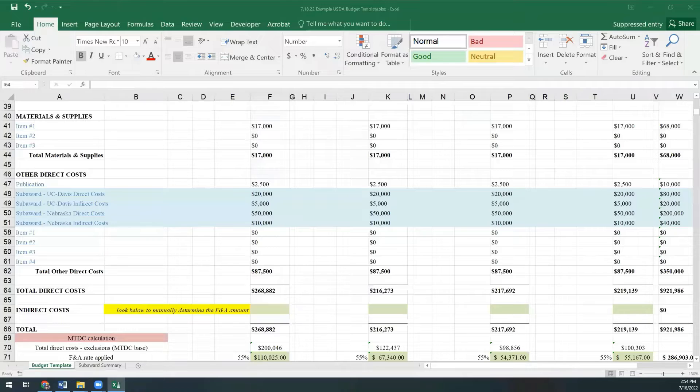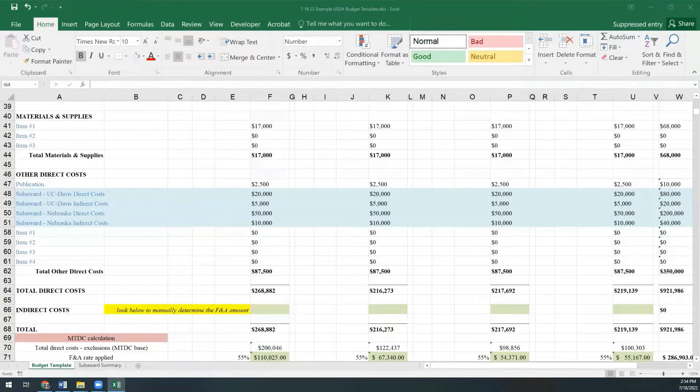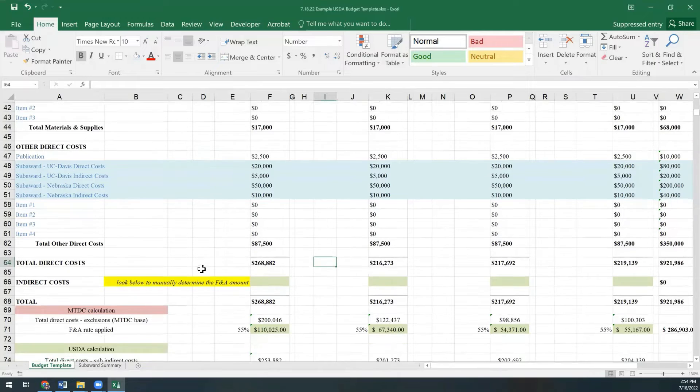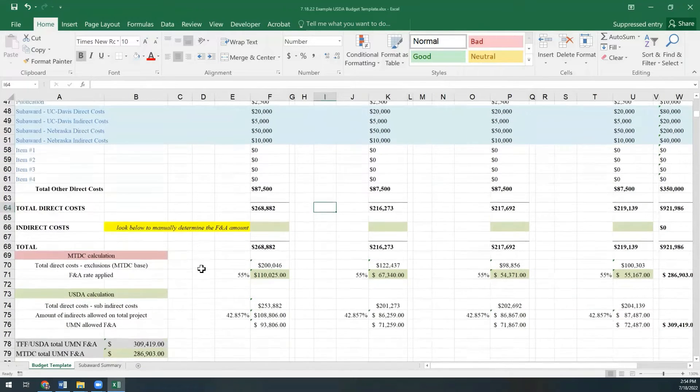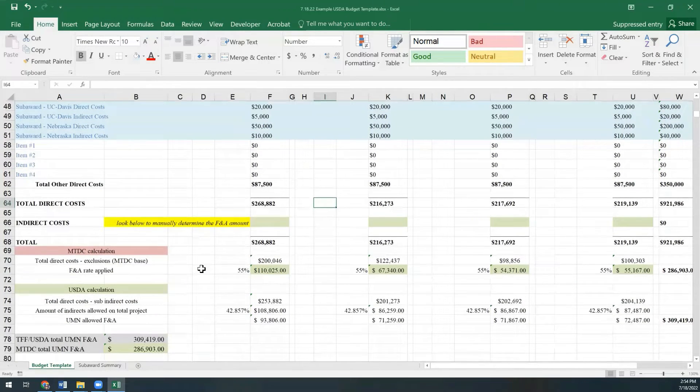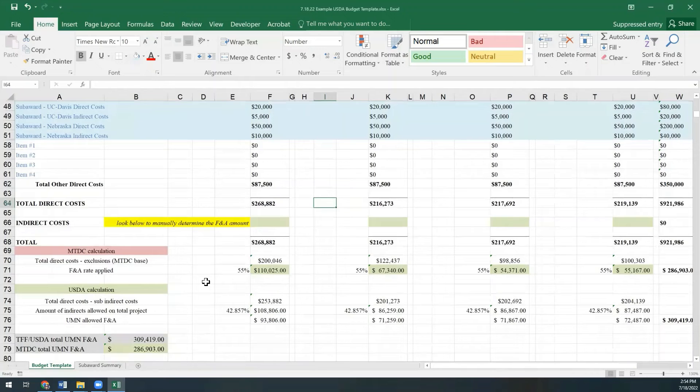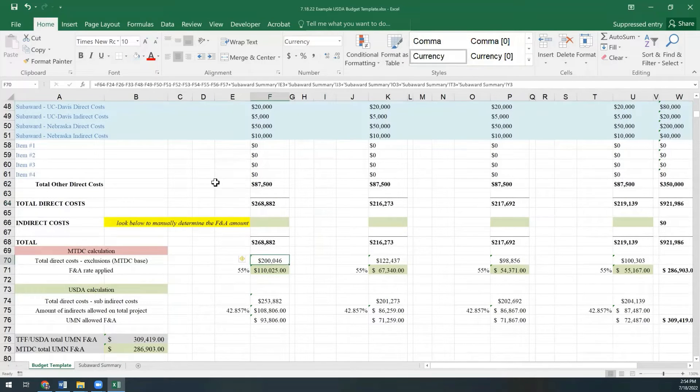First, let's look at the modified total direct cost calculation. In rows 69 through 71, you will see that the modified total direct base cell is excluding tuition and the subaward amounts, but then is adding back in the amount of F&A we're allowed to request on the subawards.